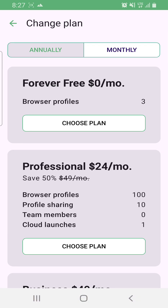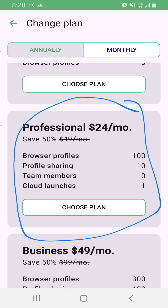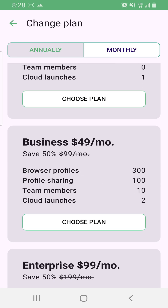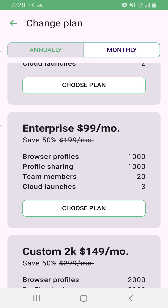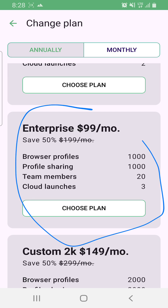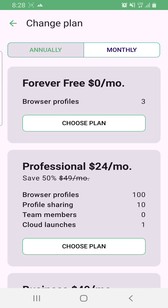Once you click on Change Plan, you'll see all the plans. There is a free plan where you can use three profiles for free for lifetime. Then the Professional plan gives you up to 100 profiles with 10 people working on them. The Business plan gives up to 300 profiles with 100 people sharing, and then the Enterprise plan and custom plans.